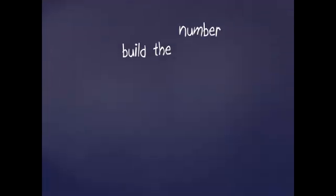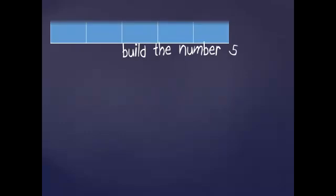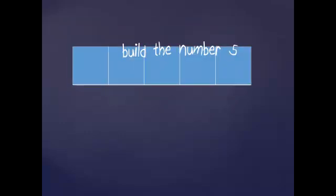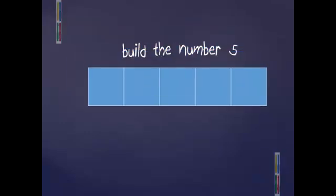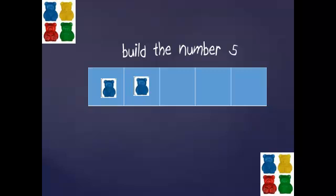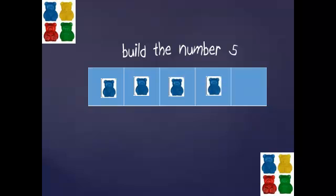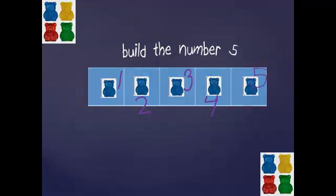You get smarter. I'm going to make it harder. Let's build the number five. One blue bear, two blue bears, three, four and five blue bears. Count with me, one, two, three, four and five.